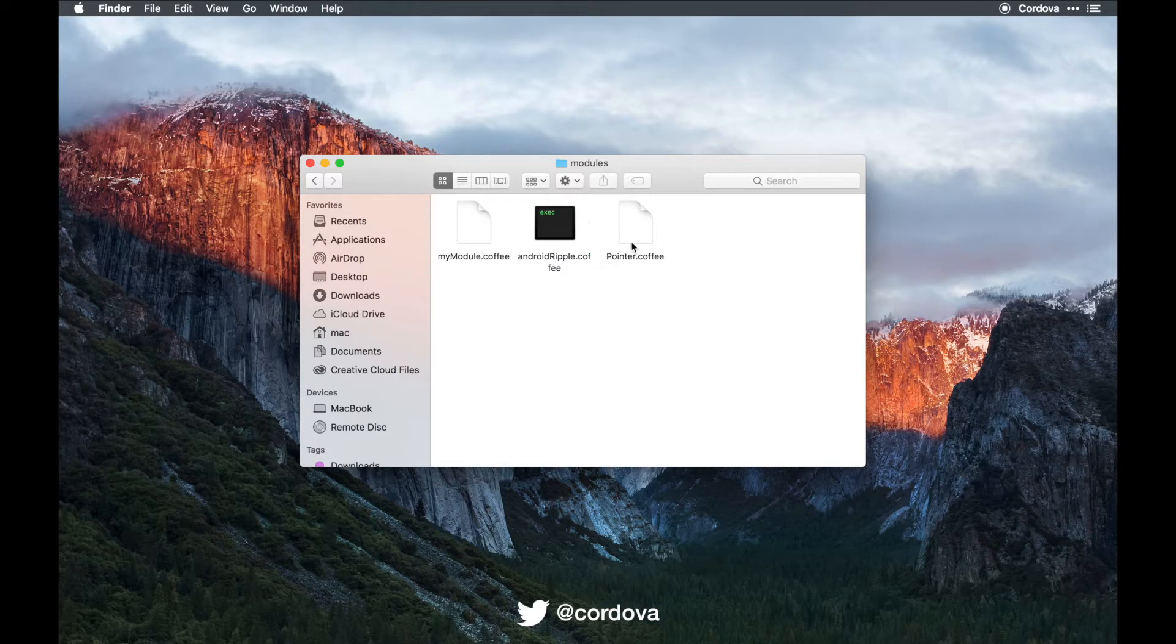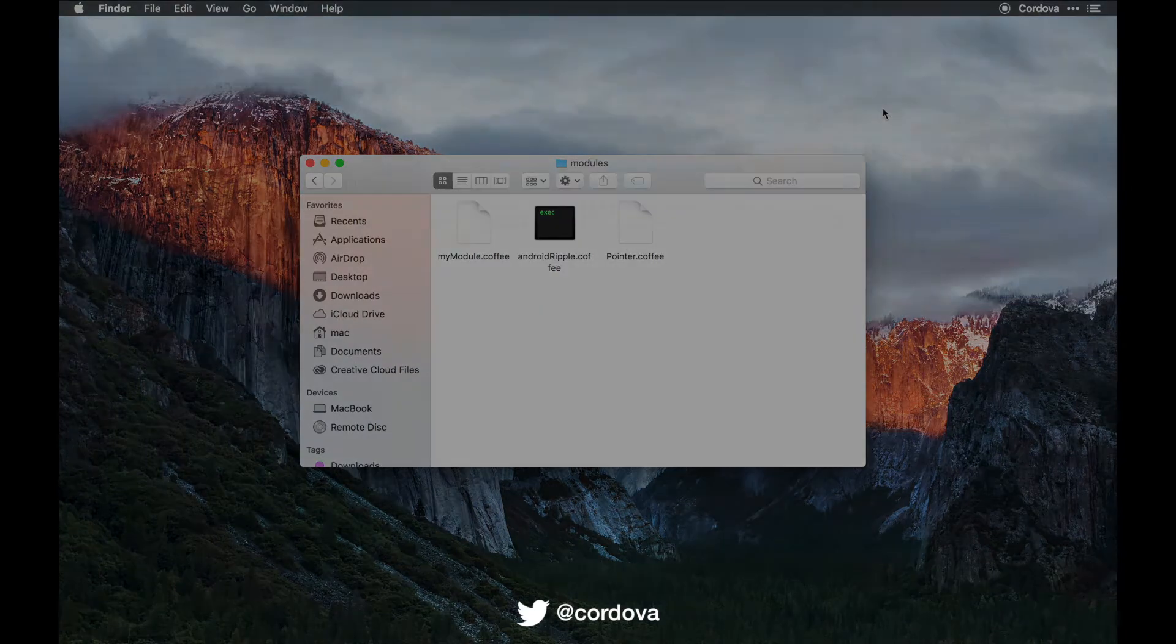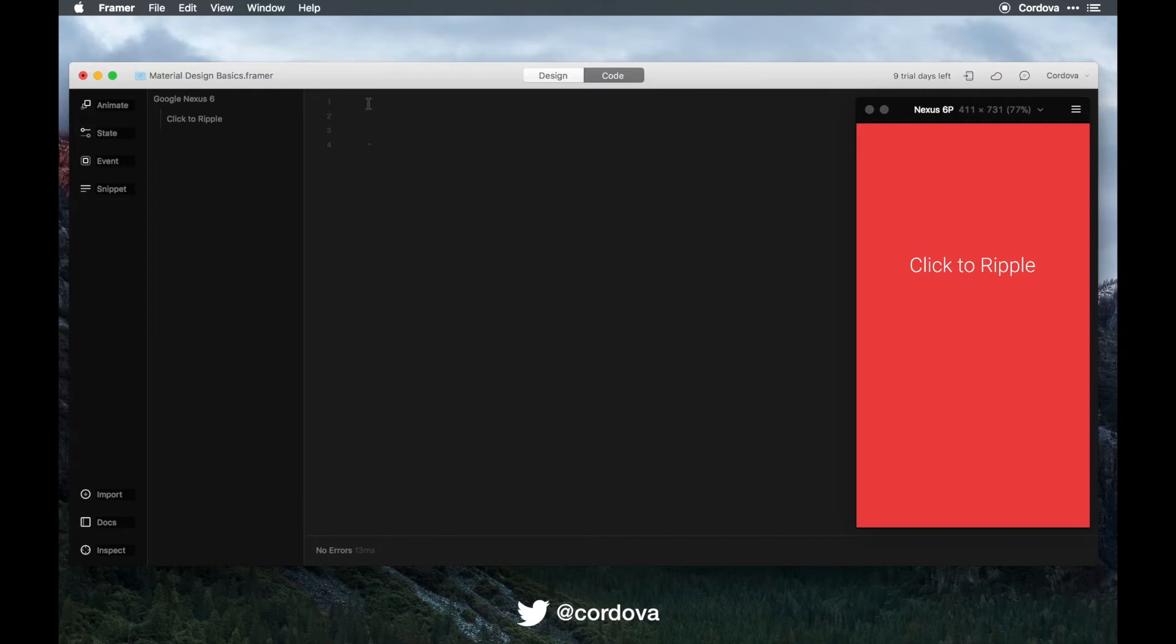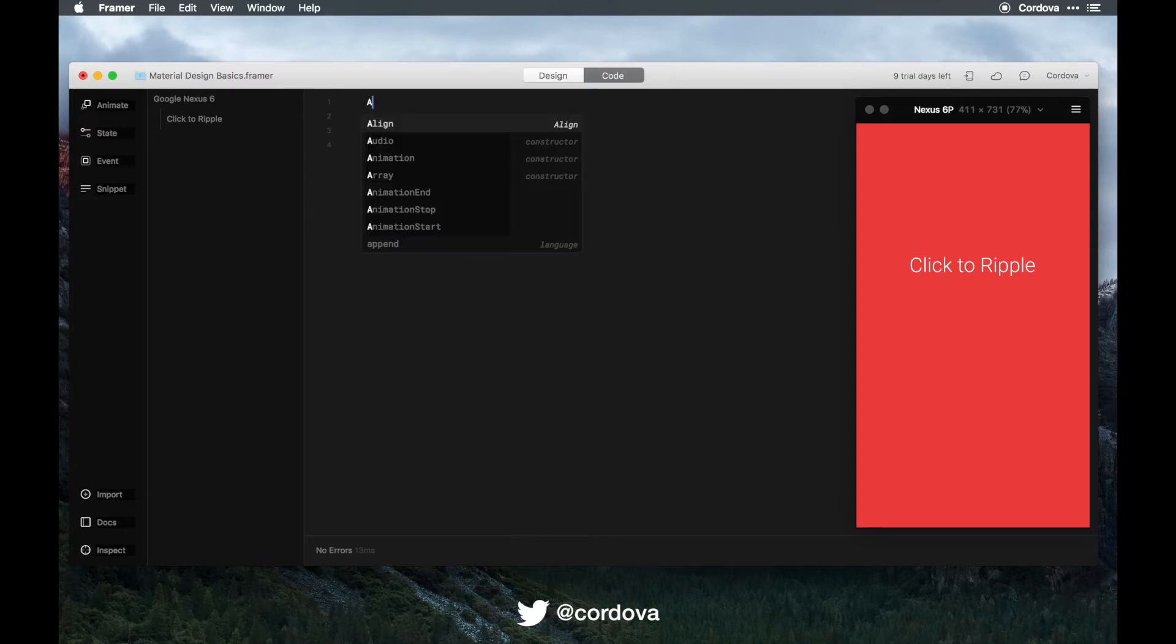I will leave the link in the description below for you to download and add to your modules first. Now after we add the modules to the module folder of the project, we want to call the module name by using require.